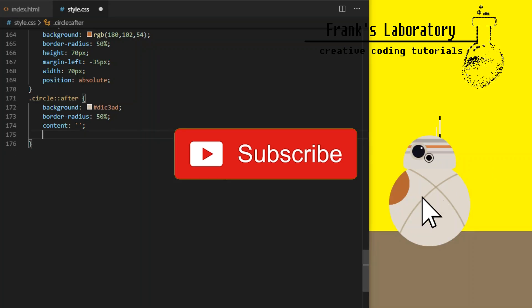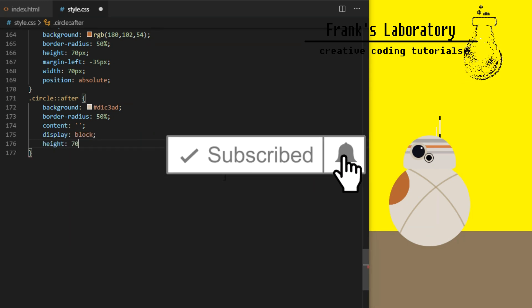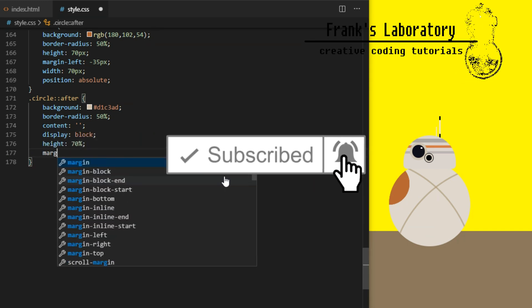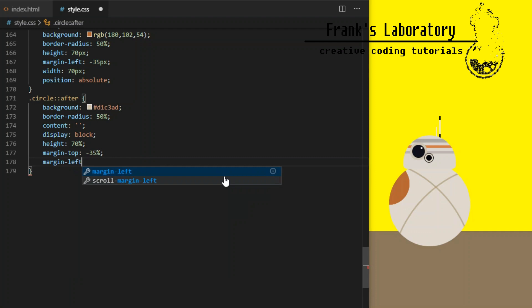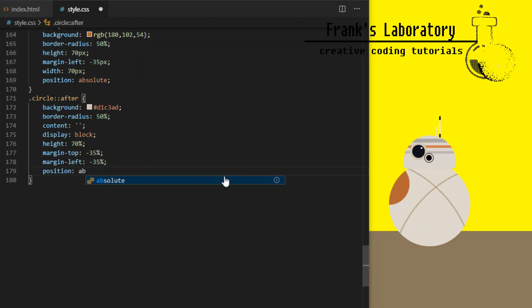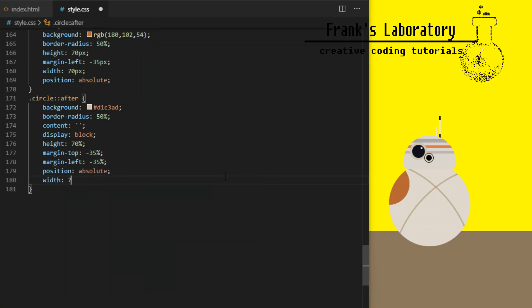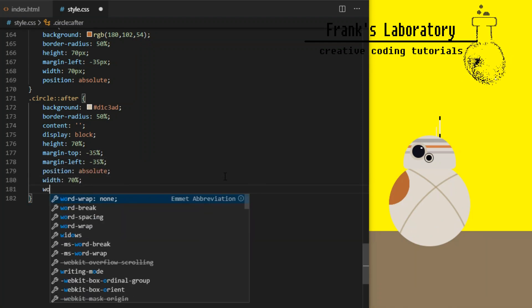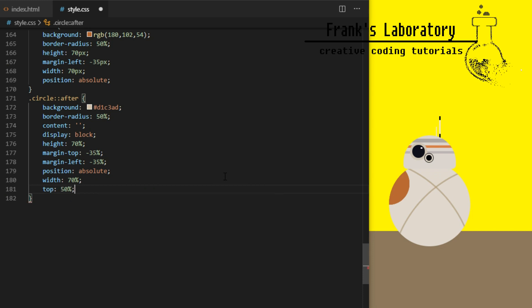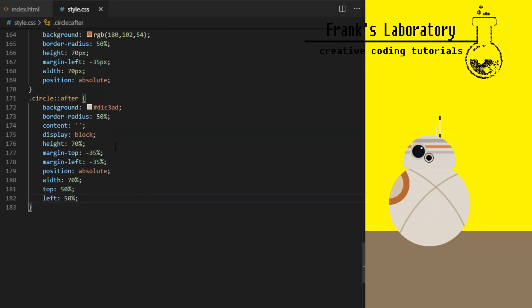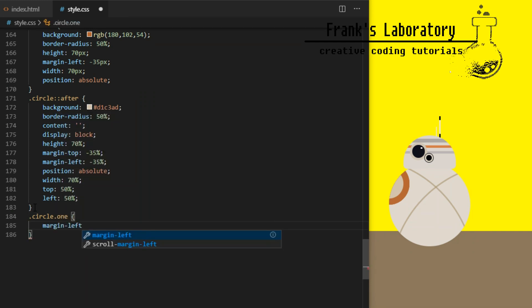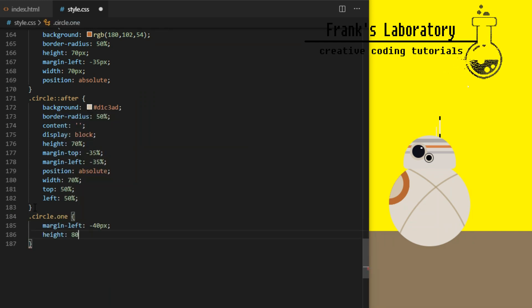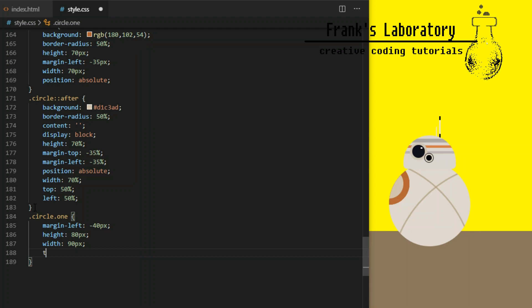Each of our three circles will also have after pseudo element attached to it. Again I give it background, border radius to make it a circle, mandatory content property with no value to make the after element appear, display block, width and height 70% of the parent circle element, margin top and left minus 35%, absolute position and top and left 50%. Now we have shared styles for our three circles we need to give each one slightly different values to spread them across the body.